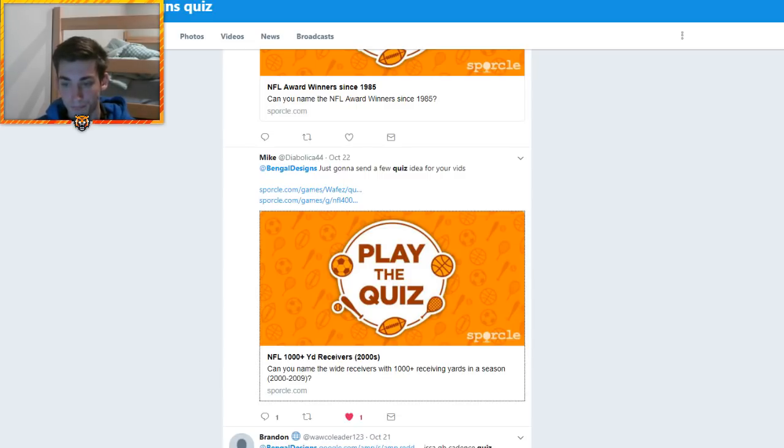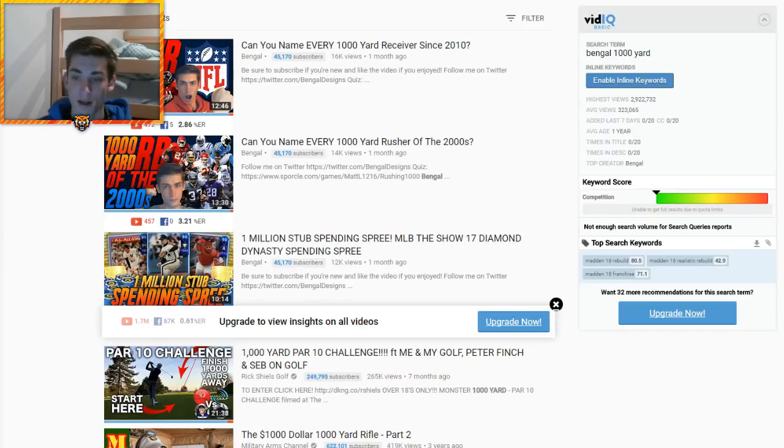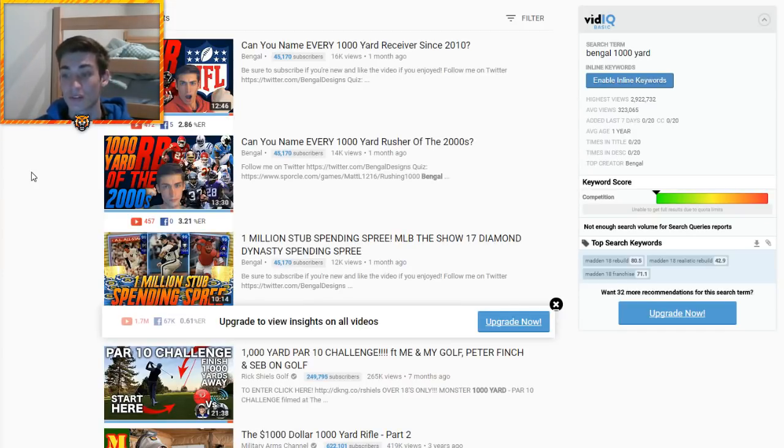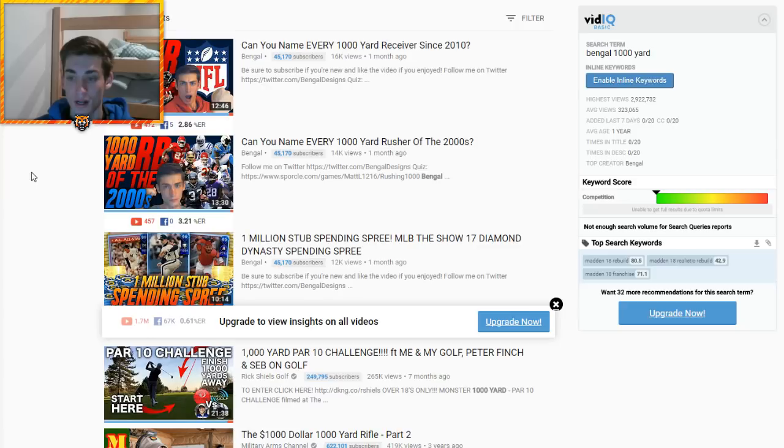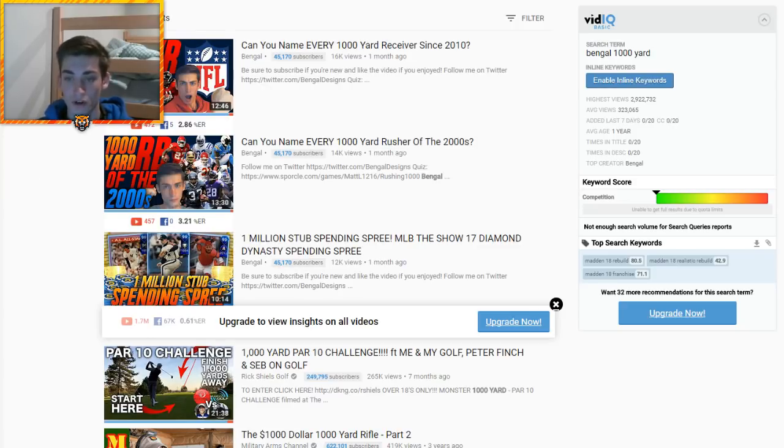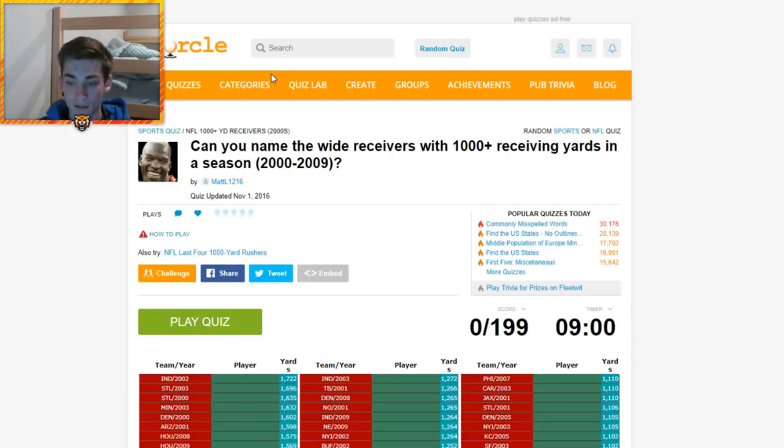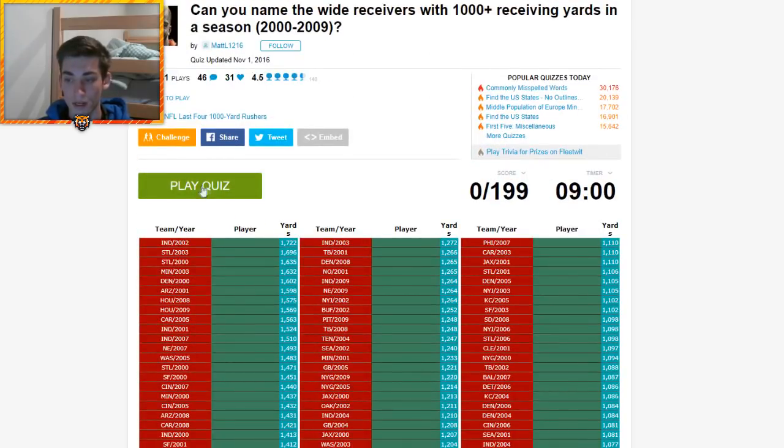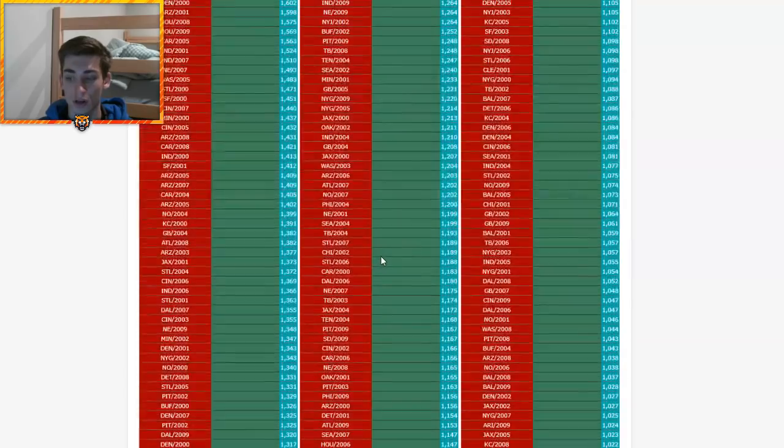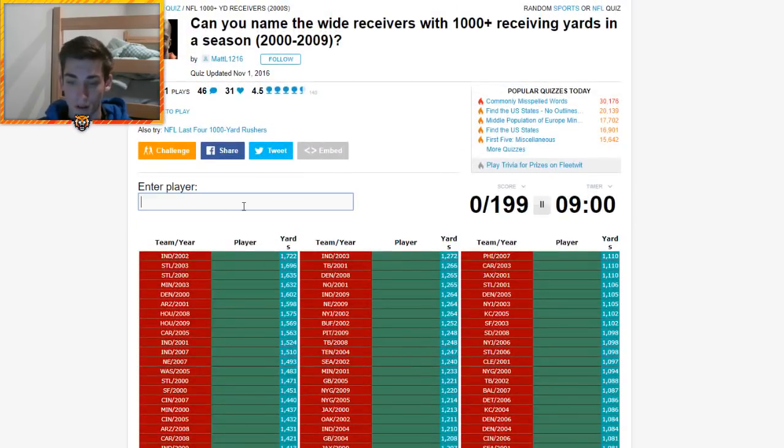Regardless though, I am pretty excited. NFL 1,000 yard receiver since the 2000s. Now I had to confirm, I had to go and check. I'm like, I've done this video before. I haven't actually. I've done can you name every 1,000 yard receiver since 2010. I've done can you name every 1,000 yard rusher of the 2000s. However, I haven't done the flip flop. So that's what we're going to do starting here.